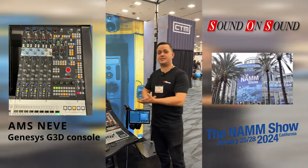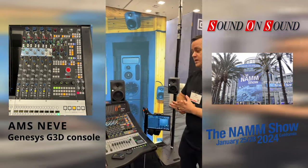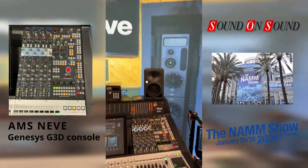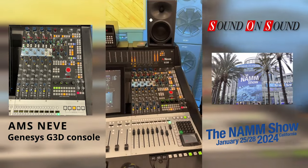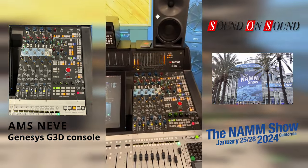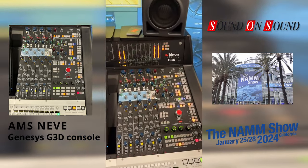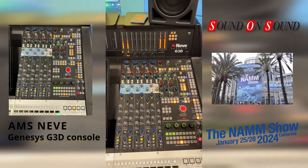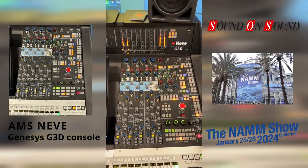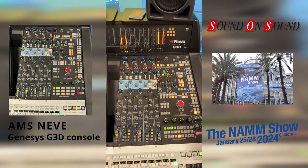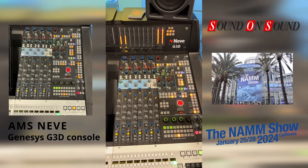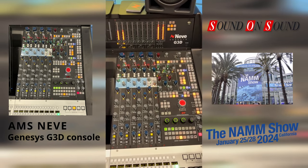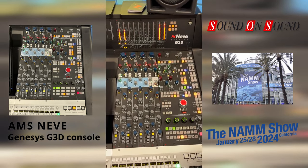The biggest product we're showing at the show today is the G3D system. This is an upgrade for the existing Hybrid Genesis Black console and the Genesis consoles. What we've added is full Atmos mixing capability — this is the first time that a dedicated studio analog console can actually mix in the Dolby Atmos format.